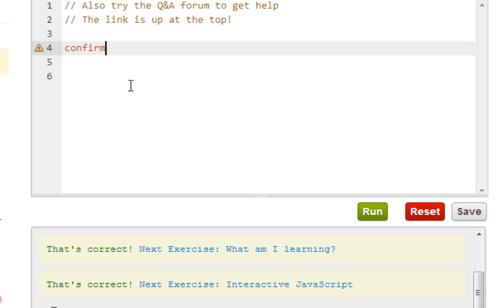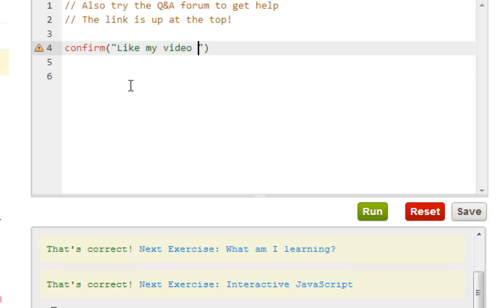Interaction — so let's say you want to have a dialogue box where your user can click one thing or cancel. You just have a whole range of features available with JavaScript. So what you want to do here is write something like... like 'like my video.'